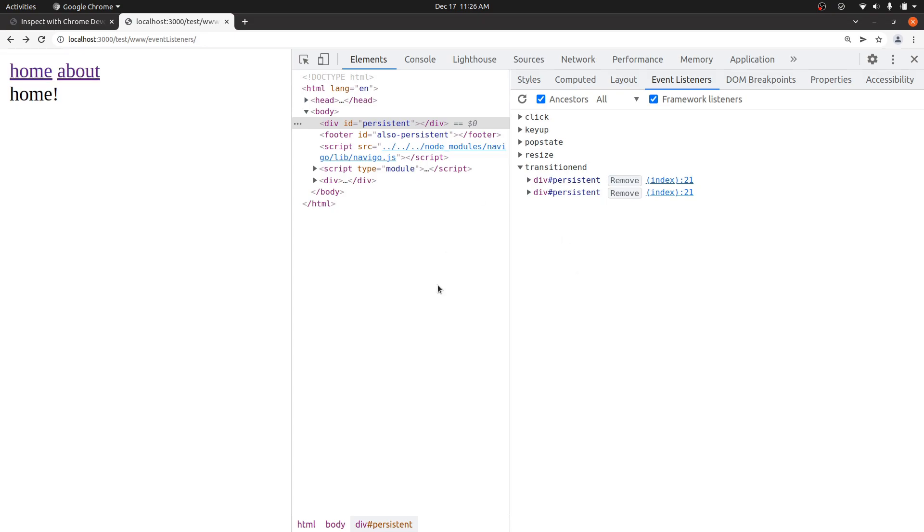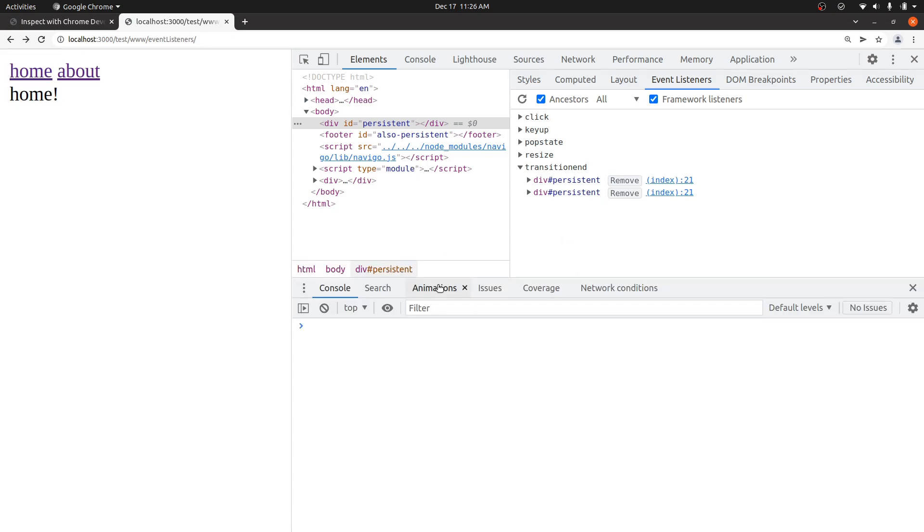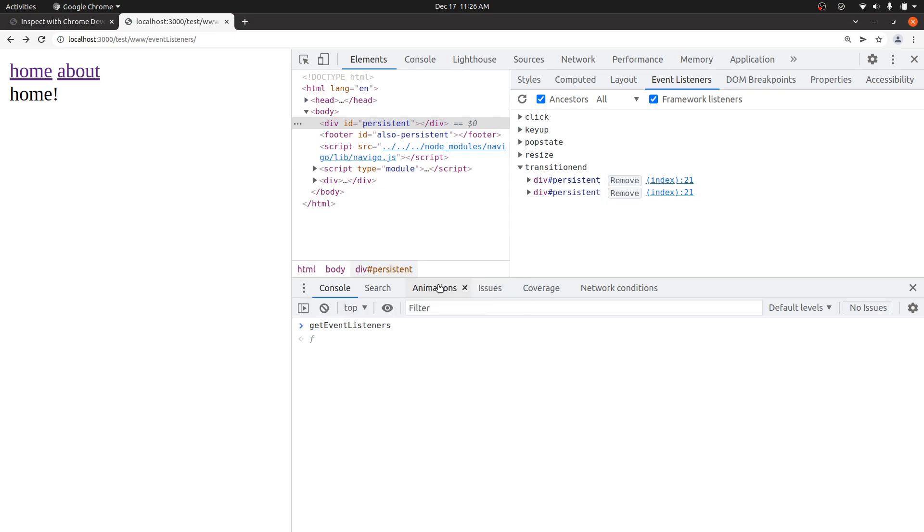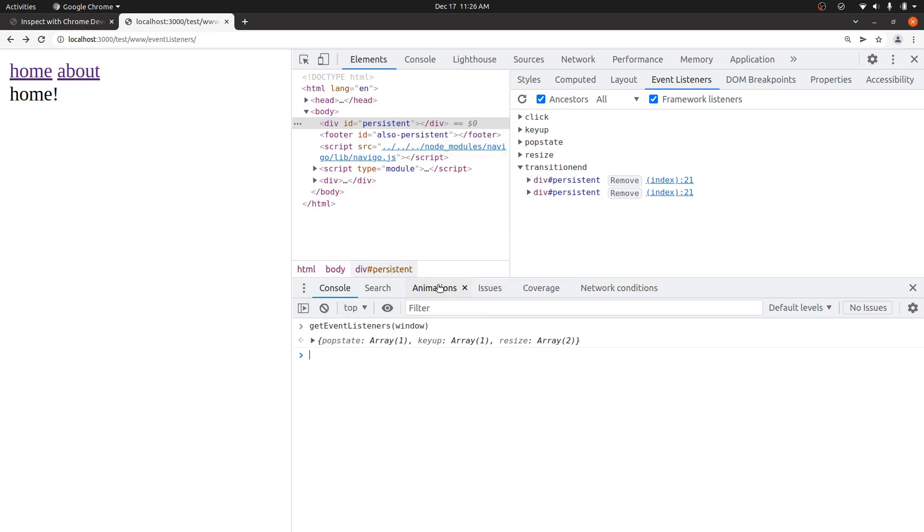There's a few other ways you can do it as well. You can also type getEventListeners in the dev tools and then pass in, say, the window. And I can see here that there are some resize listeners. There's two of them.